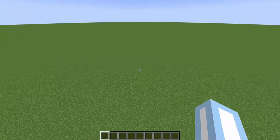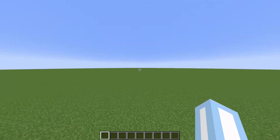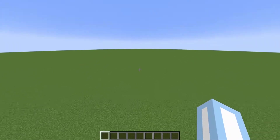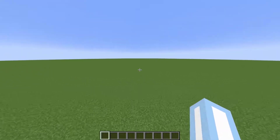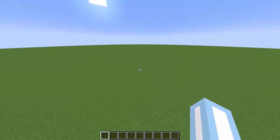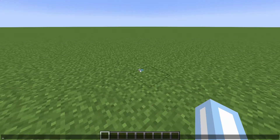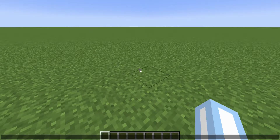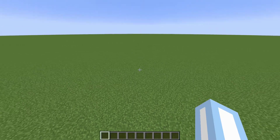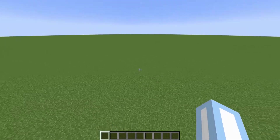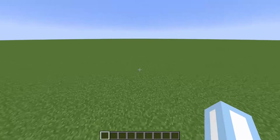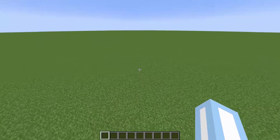Hello everybody. This is just a quick tutorial showing you how to create a simple dialogue system in Minecraft. I want to show three parts of dialogue. It's very important to know how many parts your dialogue contains. I don't really have an idea for what my dialogue is going to be, but we'll make that up as we go.